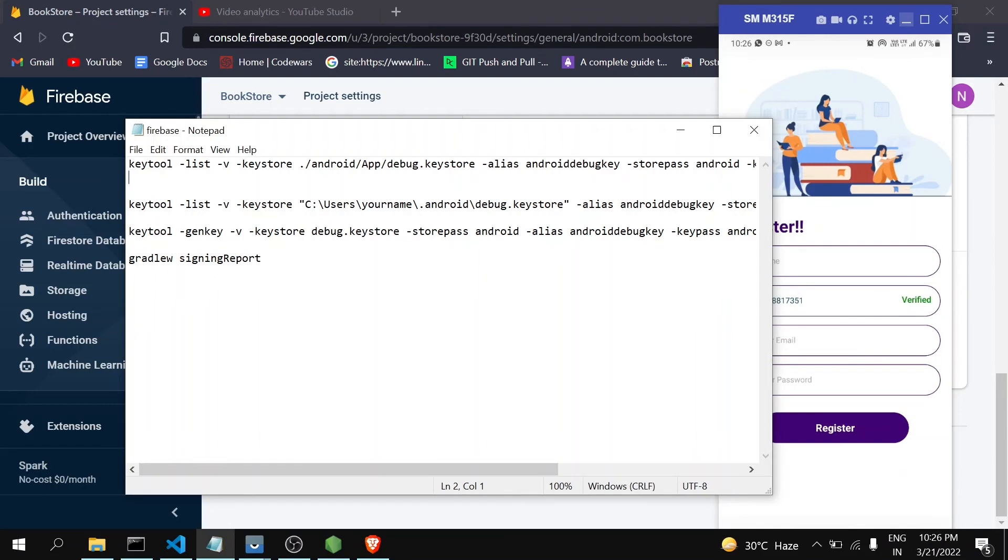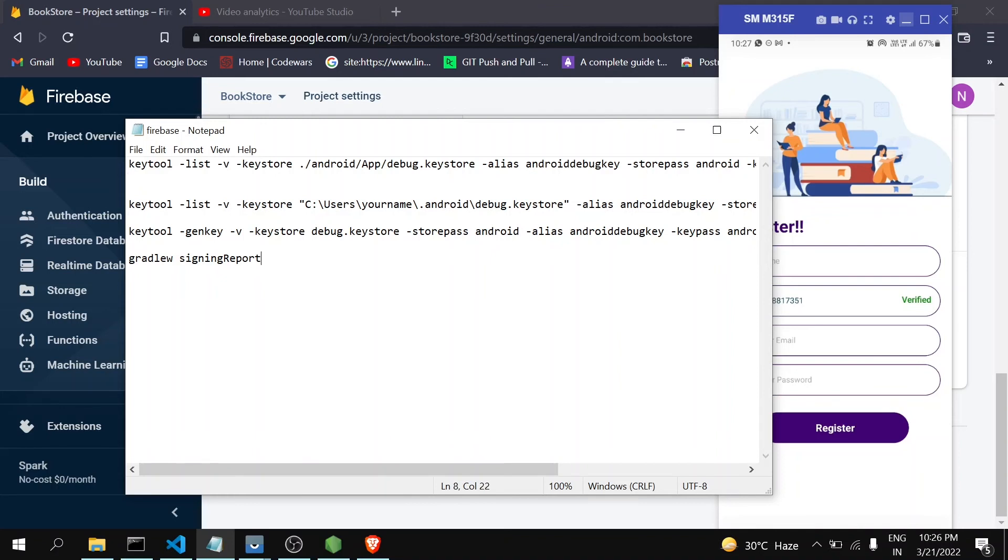Always remember that this is the application which is running on debugging mode. So whenever you are releasing your release APK, you have to generate this SHA key again and provide it to Firebase. Then only it will work, otherwise it will show the same error. So always keep that in mind.